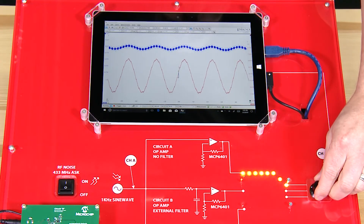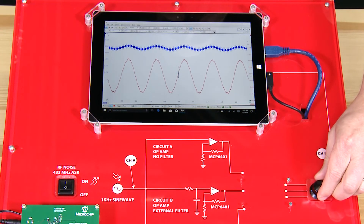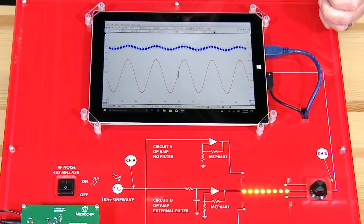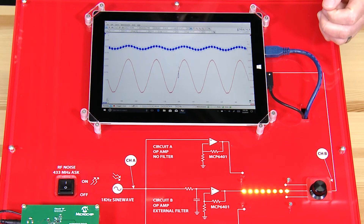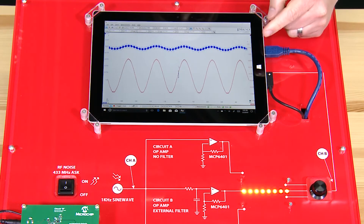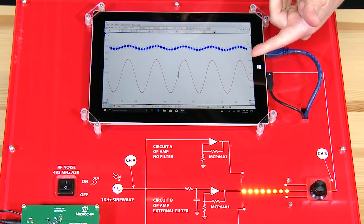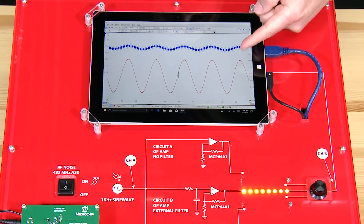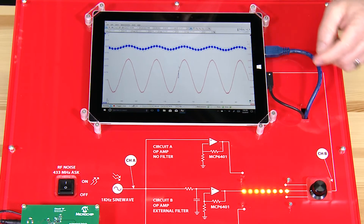Now let's switch over to option two, which implements an external low-pass filter. Although better than the first option, we can still see significant interference on the sine wave.